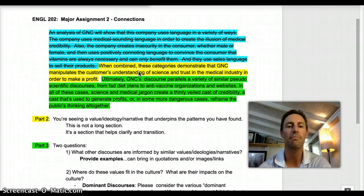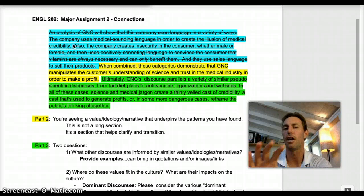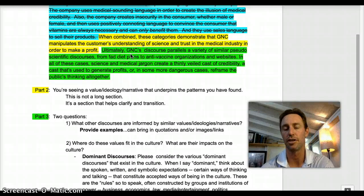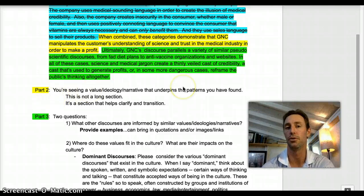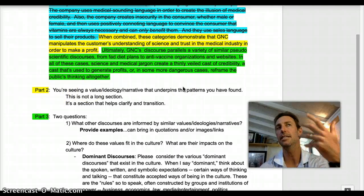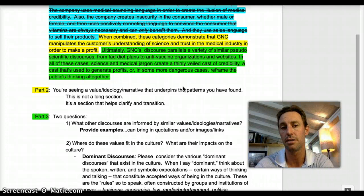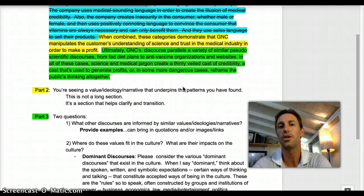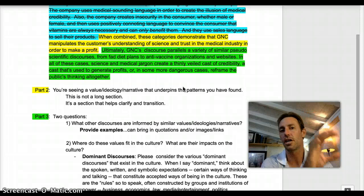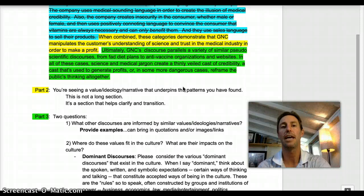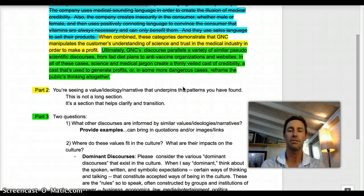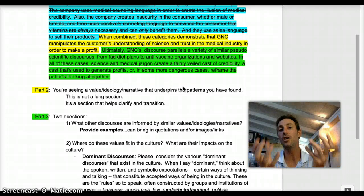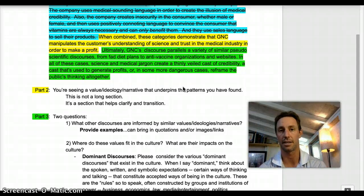We're going to move away from this blue language — I've crossed it out — and we're going to discuss the yellow language and the green language. The yellow language is part two of the assignment. The easiest way of understanding part two is to think of it as the transition in the paper. This is where you move from your earlier discussion about patterns and now draw conclusions about the values, the ideologies, or the cultural narratives that you see underpin the patterns you have already discussed.